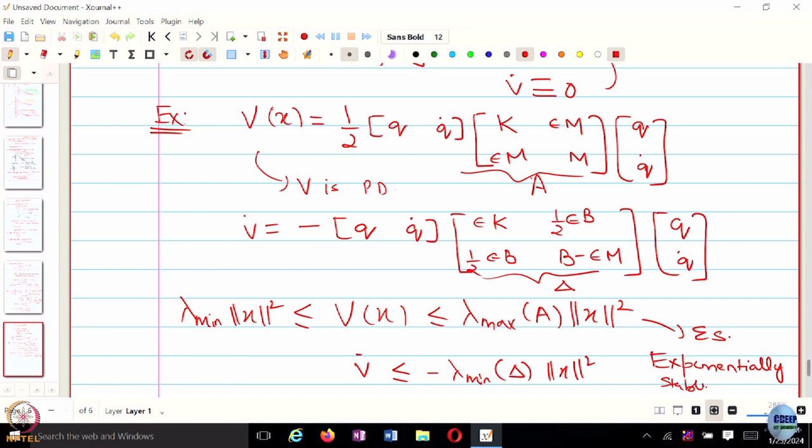So there is a stronger convergence rate, and in order to obtain that we had to choose this particular Lyapunov function. As Lyapunov noted in his PhD work, he was trying to come up with a way to construct these Lyapunov functions — but it is still an open problem for a general system. Even if you know an equilibrium is exponentially stable, to be able to find a Lyapunov function that proves it is something very tricky and it comes from experience.